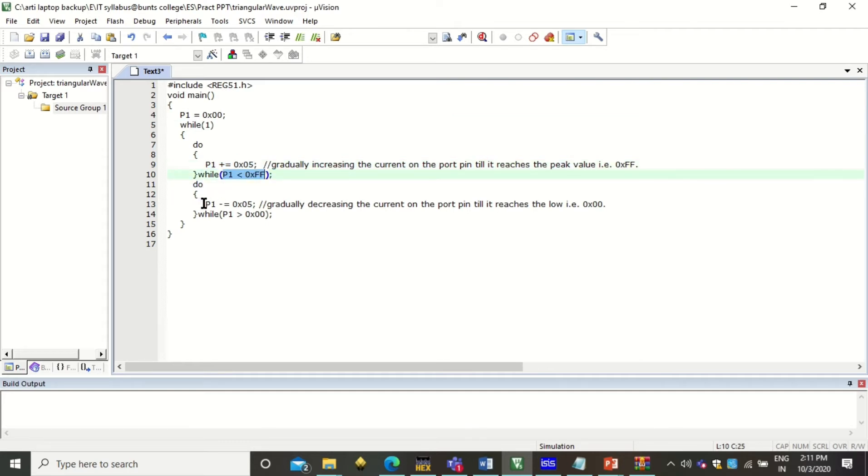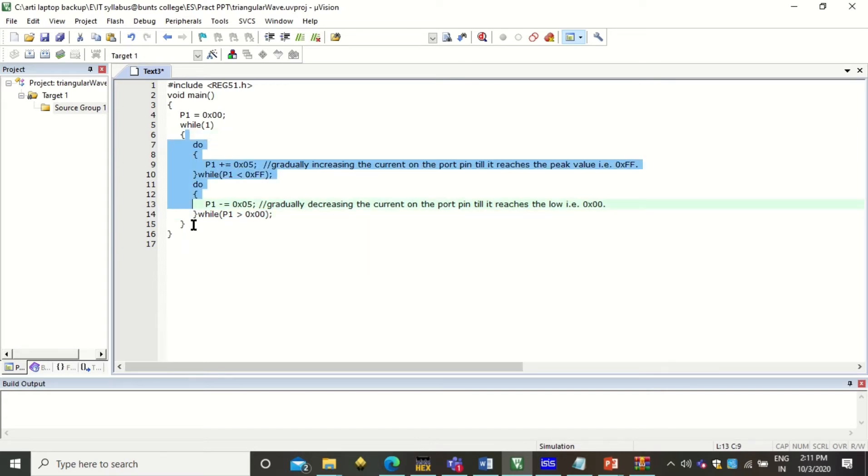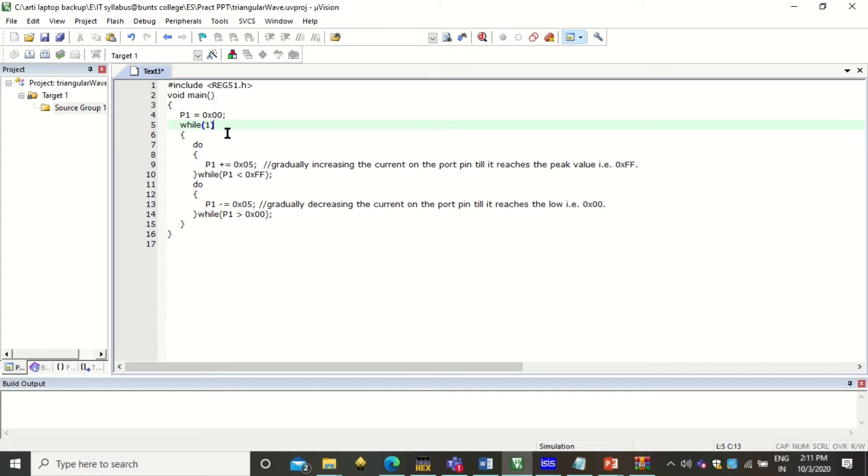After it becomes maximum, we are decrementing it by the value 5 until it becomes the minimum, that is 0. And this will go in a loop, in a while 1 loop which is a continuous loop. So until there is external force to stop the program, this program will go on.